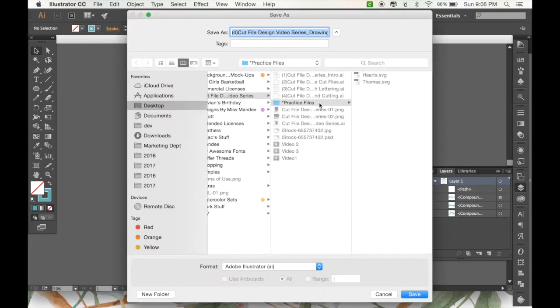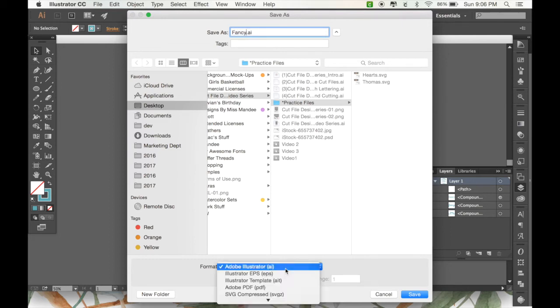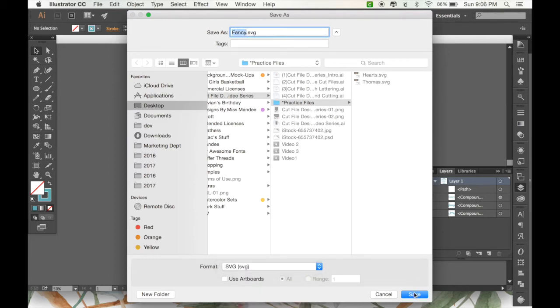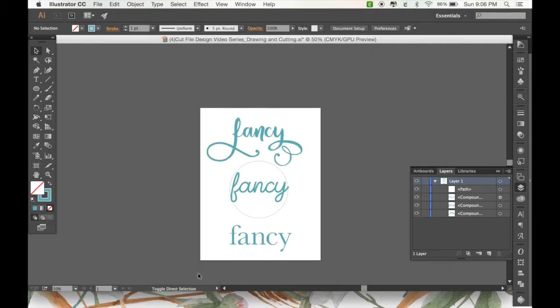So, I'm just going to save this in my Practice Files folder, as an SVG. Save, okay.